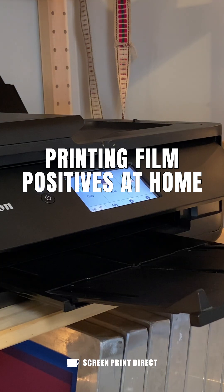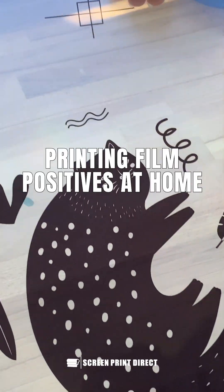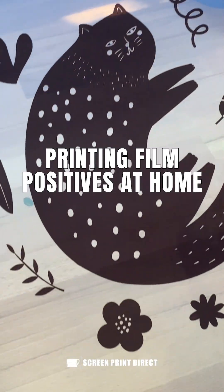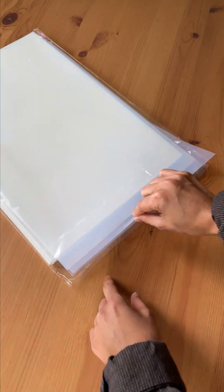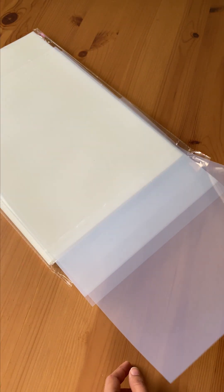Printing film positives at home is easier than you might think. All you need is an inkjet printer and some waterproof inkjet film.